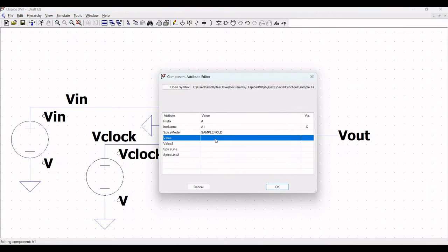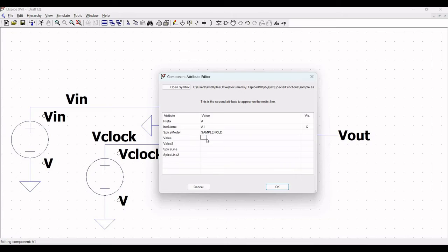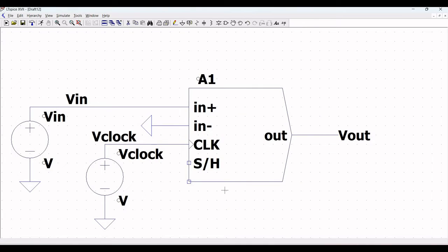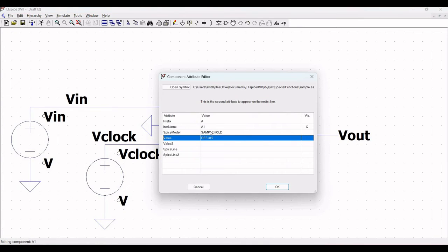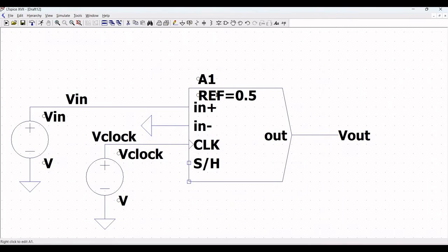Right-click on the sample and hold behavioral block and define the value as ref equal to 0.5. To make this visible on the symbol block, right-click, select the visibility option, and click OK.